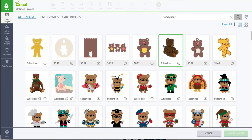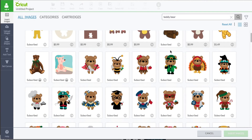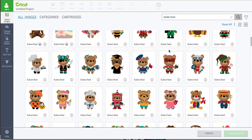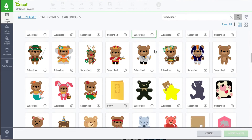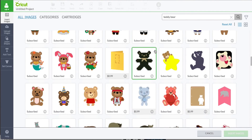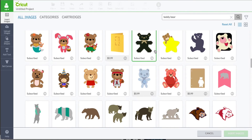What it's doing right now is searching not only the Cricut Design Space database for images that are tagged with teddy bear, but it's also searching yours as well if you happen to upload any images and you utilize the tag feature inside there.